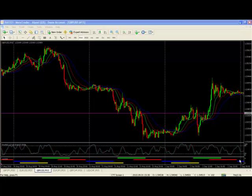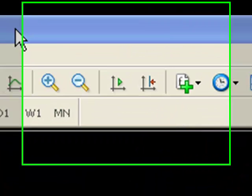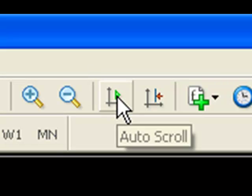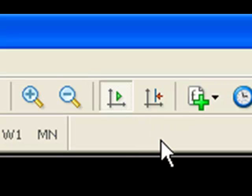Hello everyone, this is a quick MetaTrader tip for today. It's about scrolling. Usually when you're trading, this button up here is the auto scroll. Usually you have that pressed so that every time there's a new bar, the chart is automatically moved.